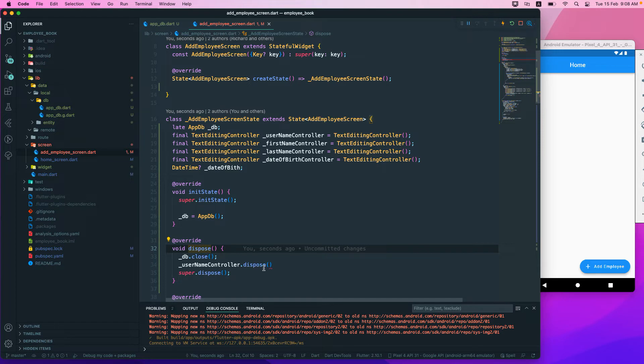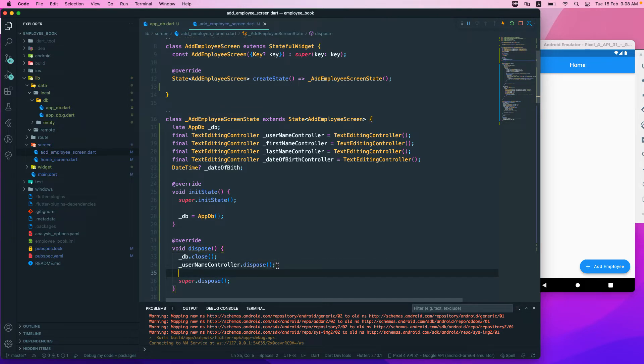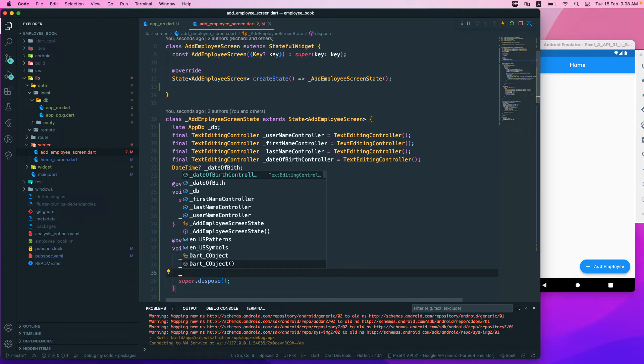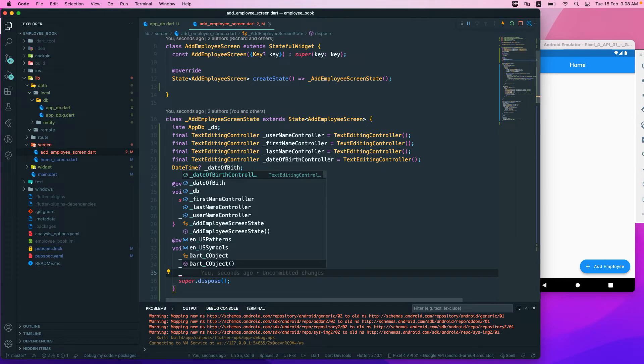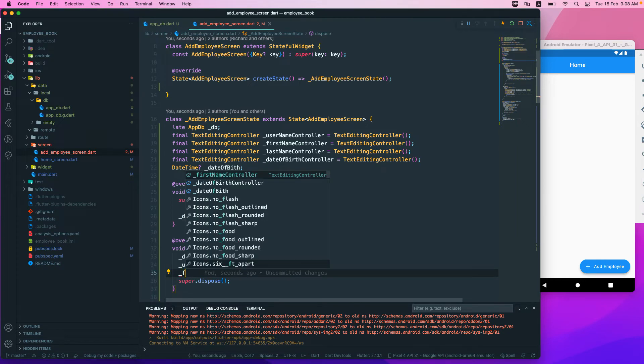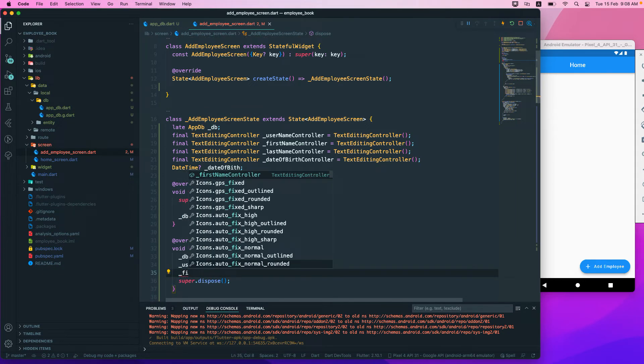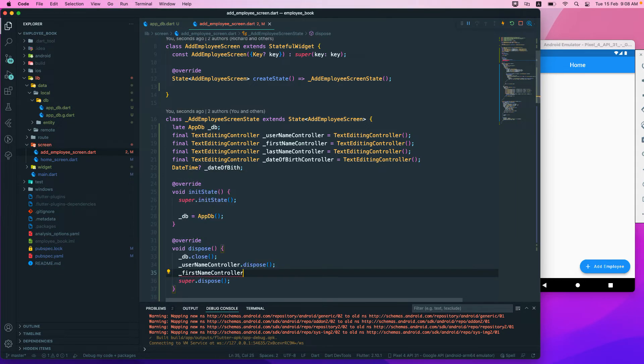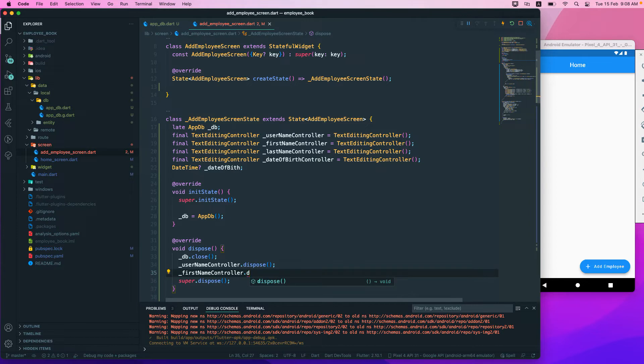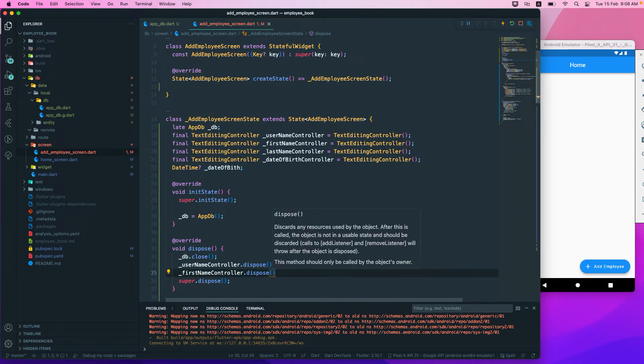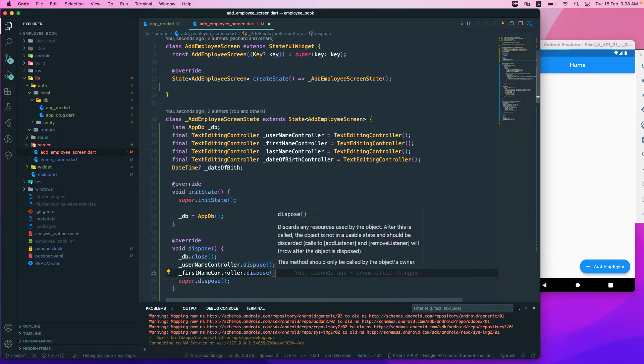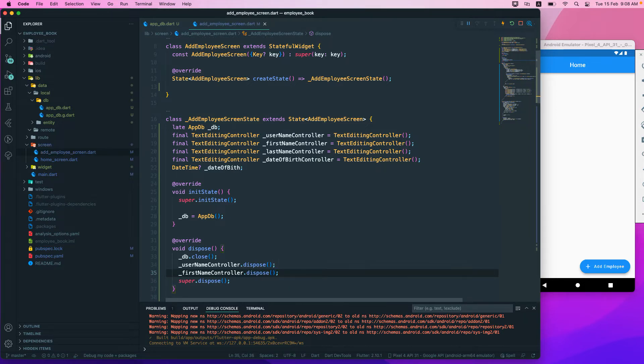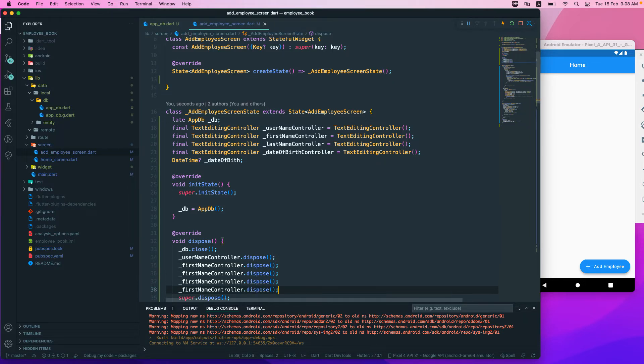This is a good practice that we should always do in order to avoid all of the memory leaks and all of the stuff. So first name that dispose.